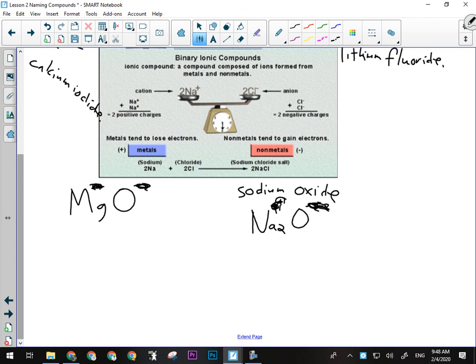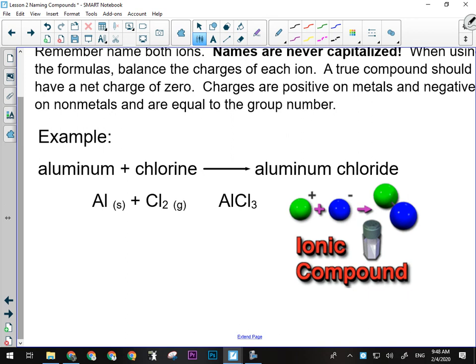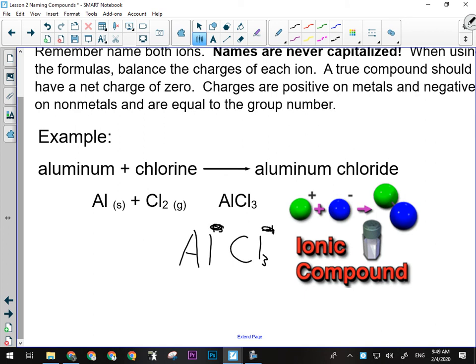The things we need to remember when naming an ionic compound: name both. For some reason, I sometimes have people who only name one thing. Metal, then non-metal. Names are never capitalized. When using the formulas, you balance the charges - that's the drop and swap we just talked about. A compound should have a net or overall charge of zero. So if we're looking at this example here, if I have aluminum reacting with chlorine, that's going to make aluminum chloride. That's going to be AlCl3 because aluminum has a charge of plus 3 and chlorine has a charge of negative 1. So when I drop and swap, the 3 goes there, the 1 goes there, and I'm done.